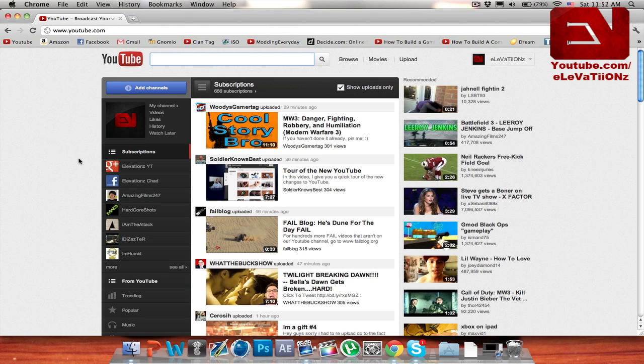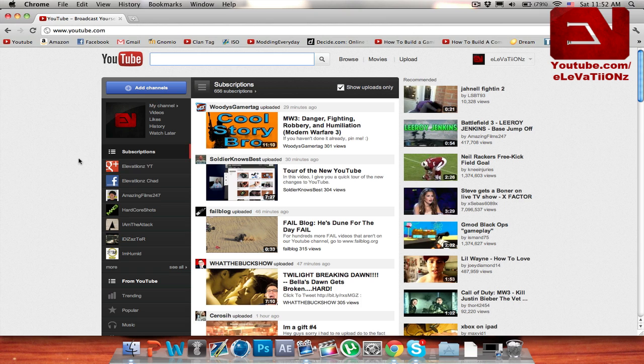What's going on guys, Elevations here coming at you with a tutorial on how to go back to the old YouTube layout. A lot of controversy has been going on with this new YouTube layout, saying that it's not nice and looks more like a social network, which is not what people want. So this is going to show you how to get back to the old one.